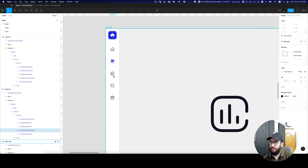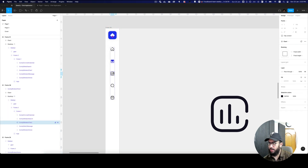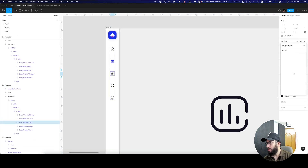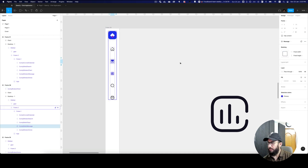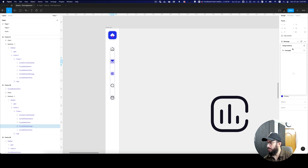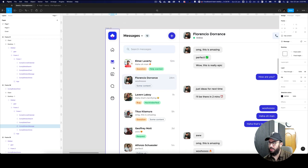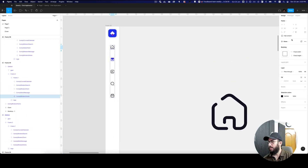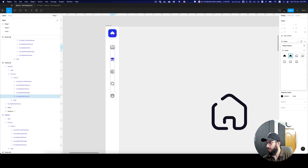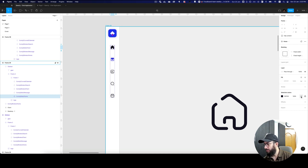For the charts I'm going to use the filled variation and give it a primary color. For the messaging I'll choose the messaging icon and set it as active. And for the home page I just need to make the home option active.